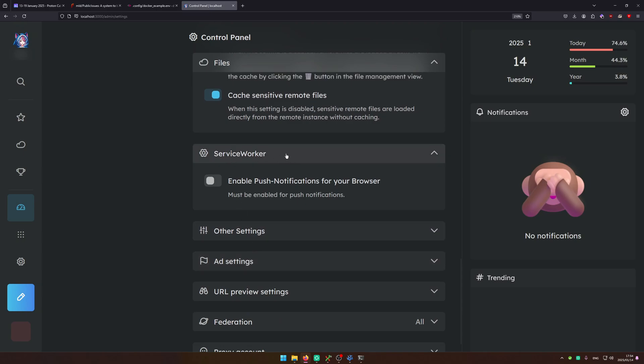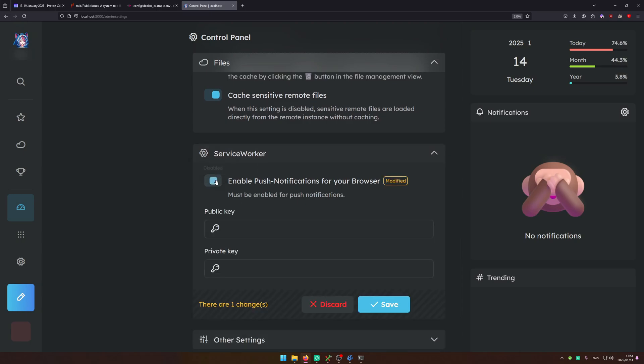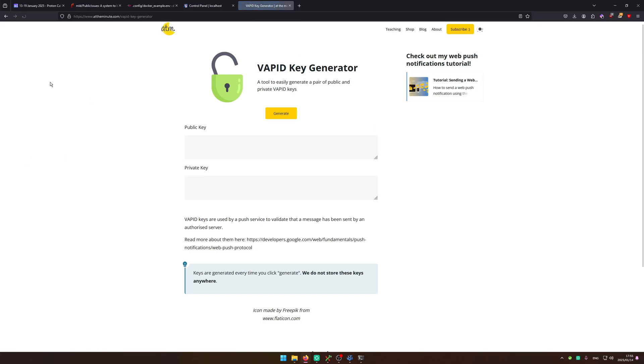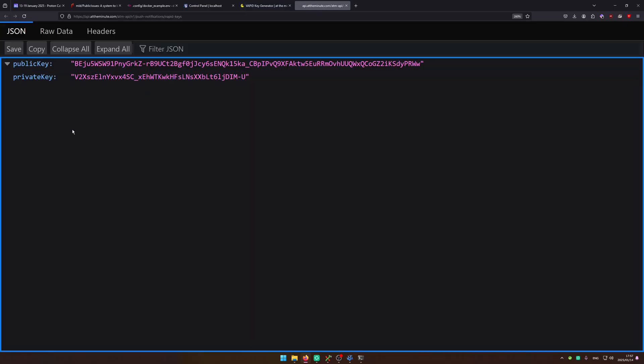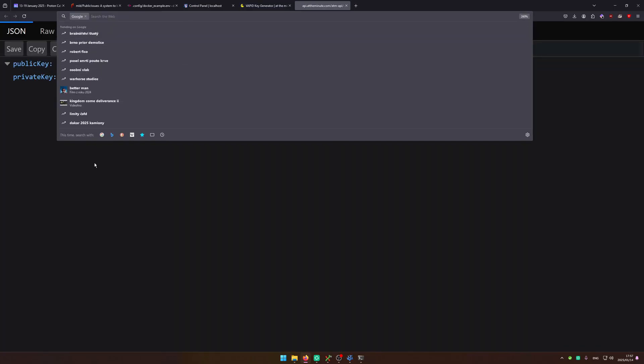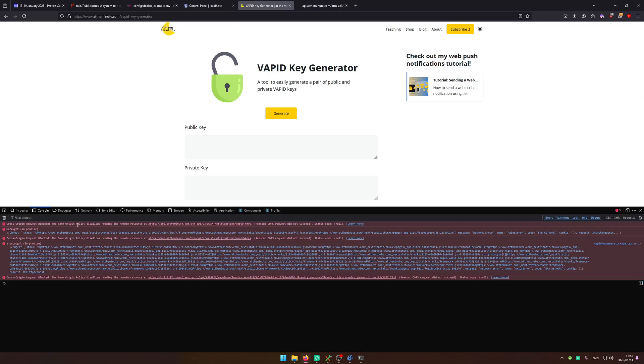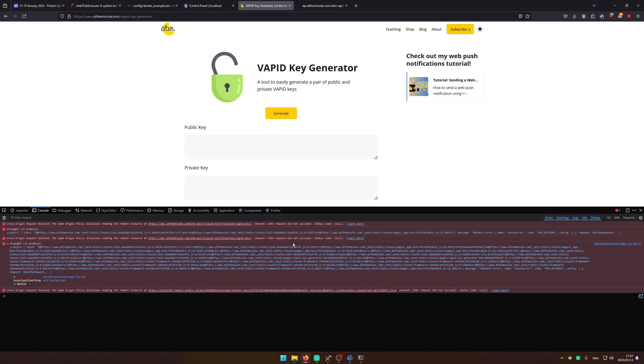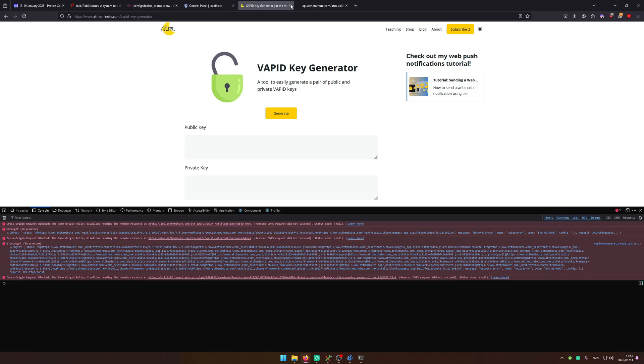Over here you can configure the notifications. Now you just have to turn this on and it will ask you for a public and private key. So you're going to go ahead and get the VAPID key generator. So these are actually publicly available. You have to kind of go to the API because the cross origin policy denied it.